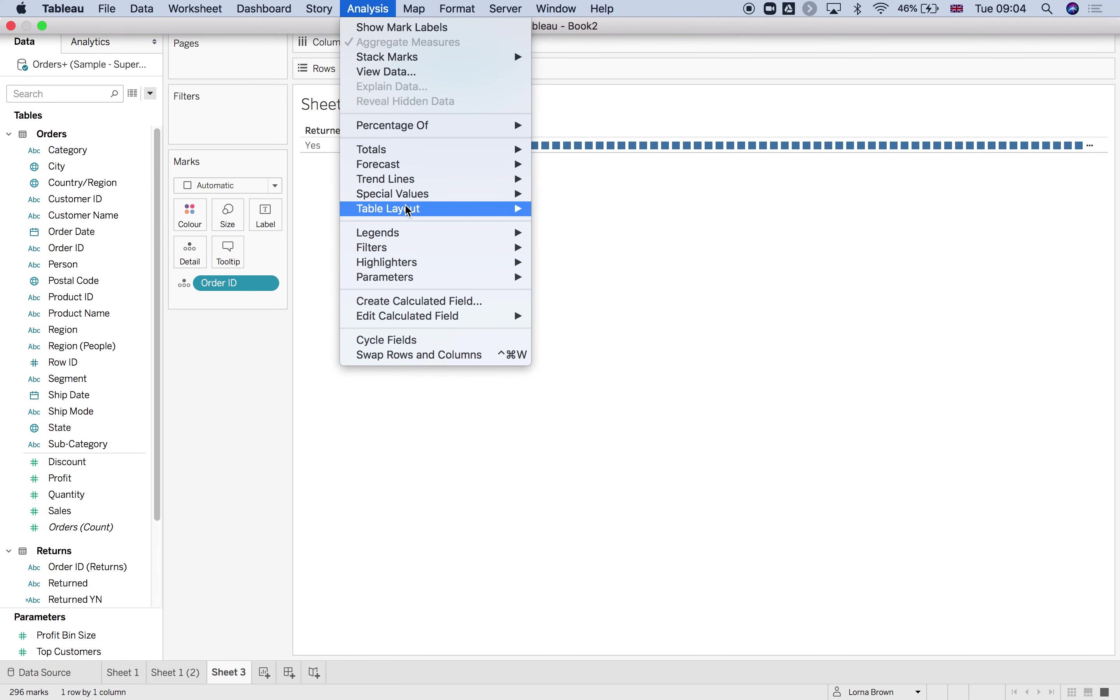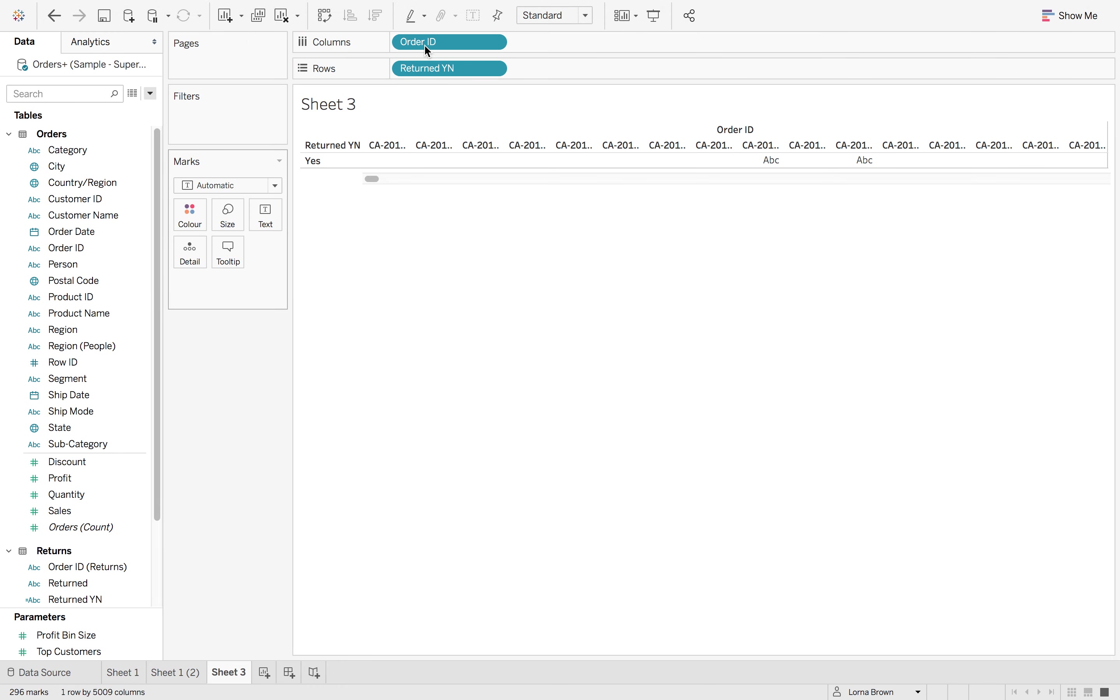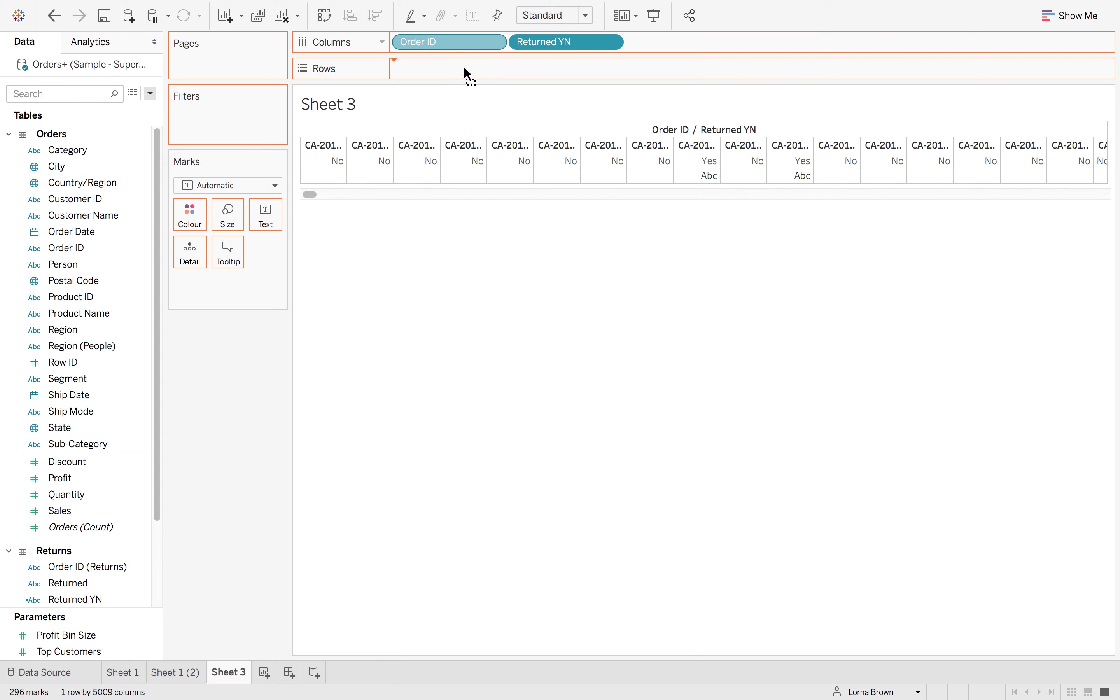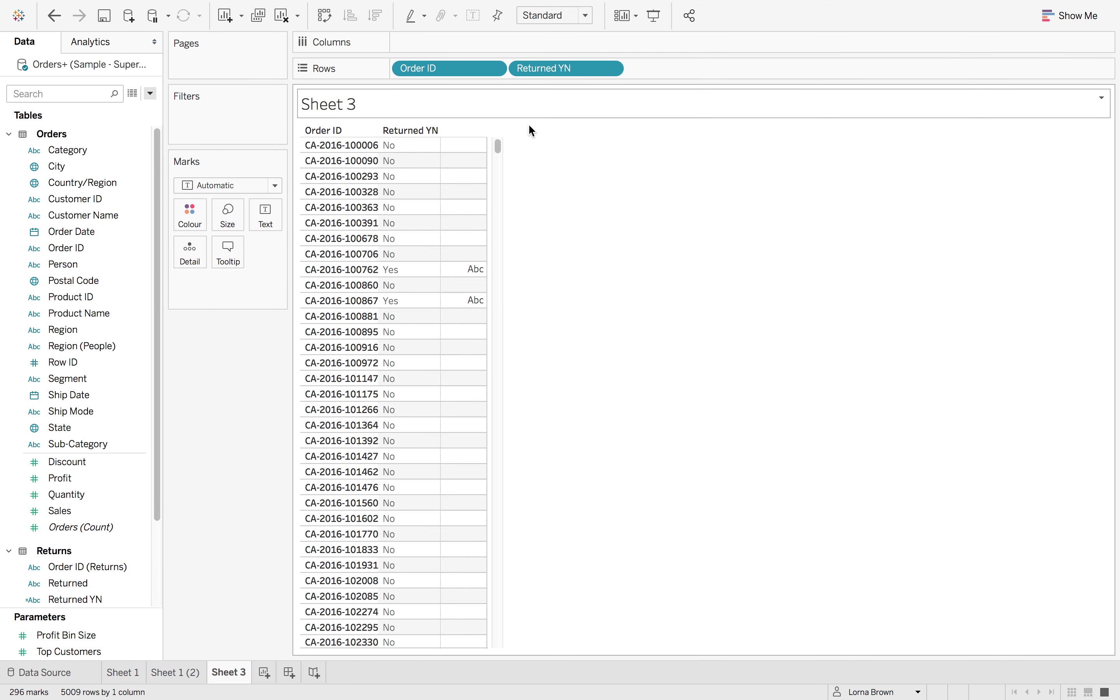So if I go to analysis and make sure that those are on, and I add order ID in, you can see now we have our no's and our yes's in our columns because we have our order ID in our view.